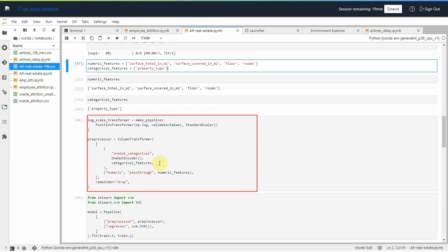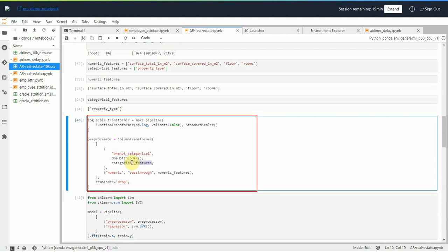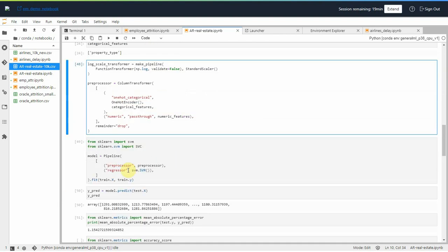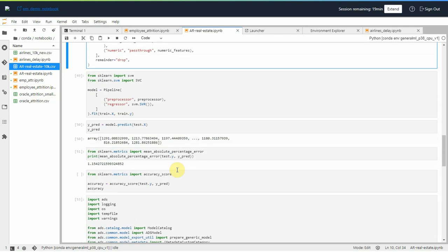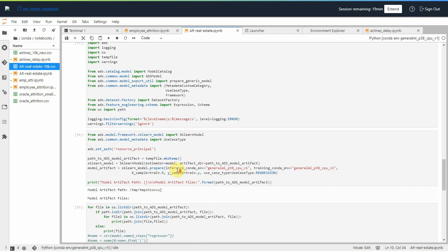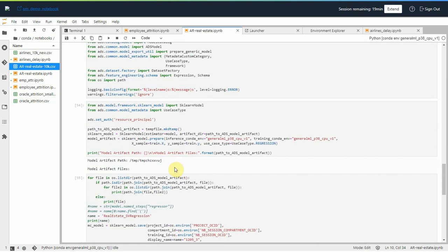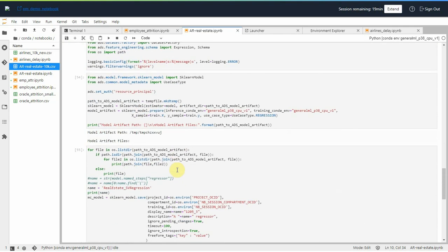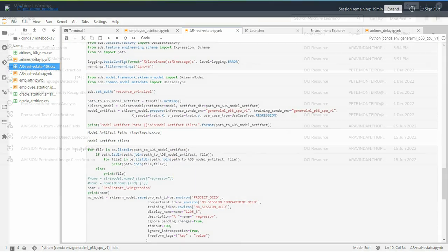Let us use OneHotEncoder to convert categorical columns and pass through the numerical ones as they are. Then let's create the SVM regression model with the preprocessed columns and prepare and save the model to the catalog.